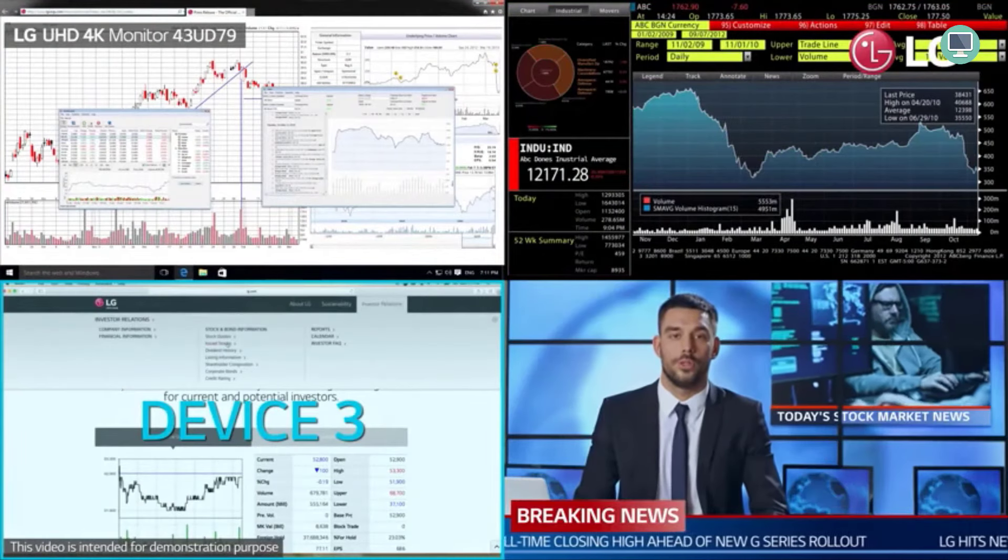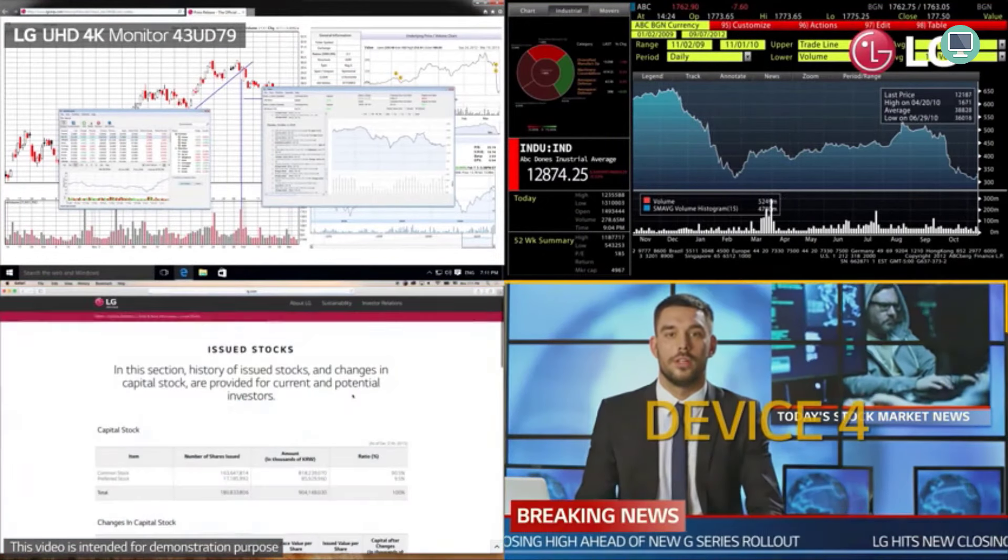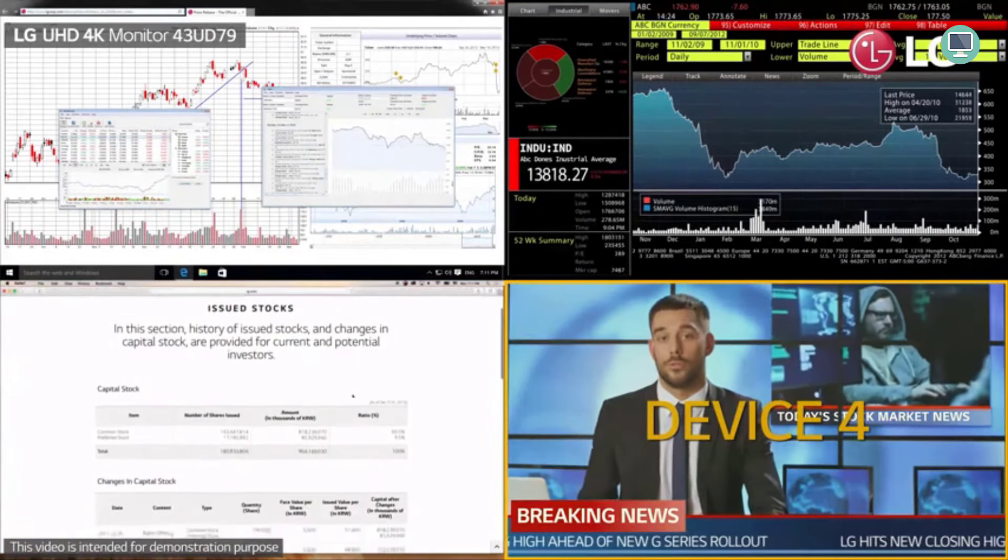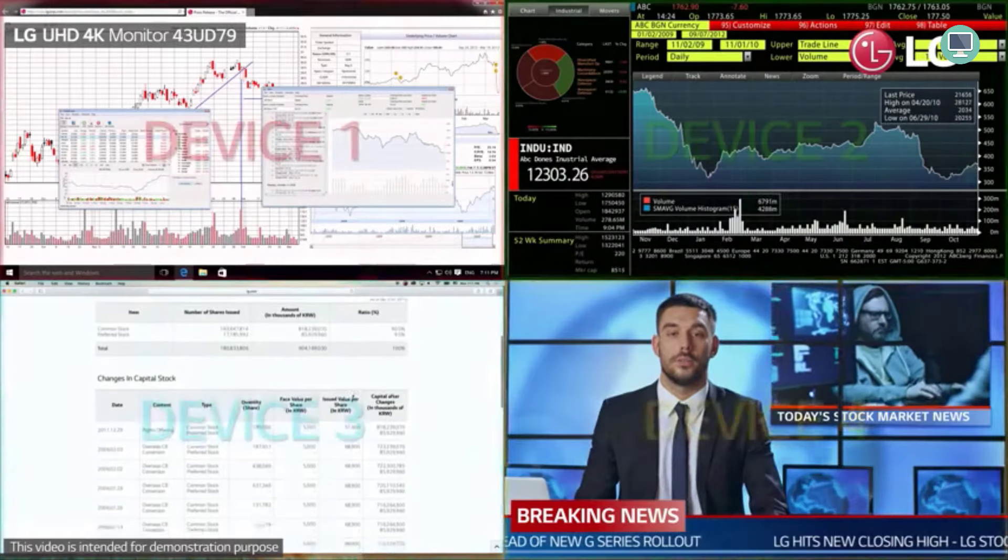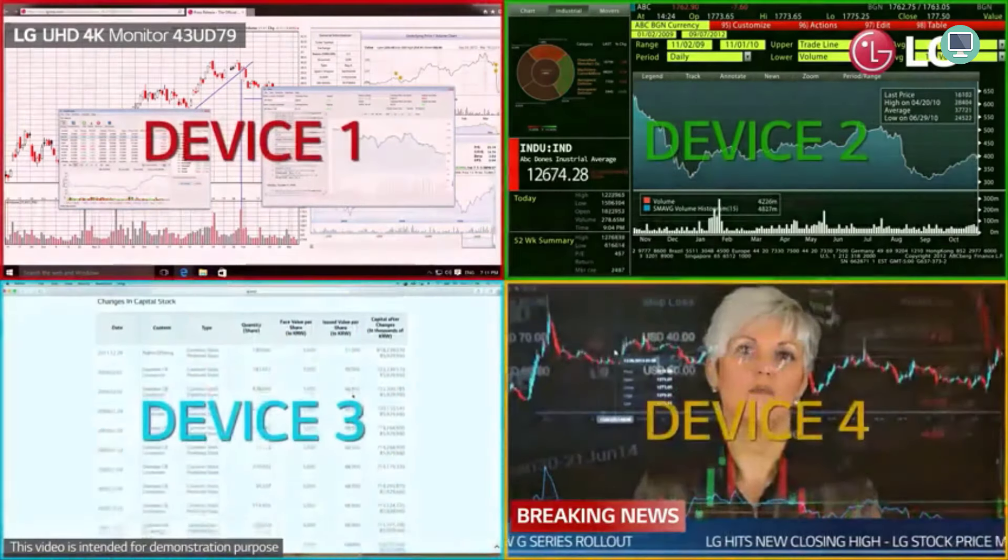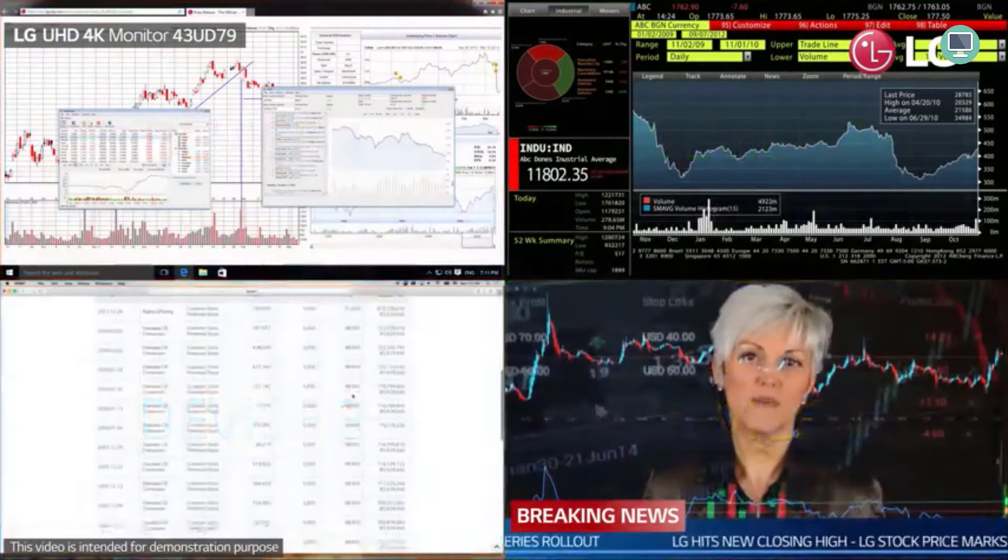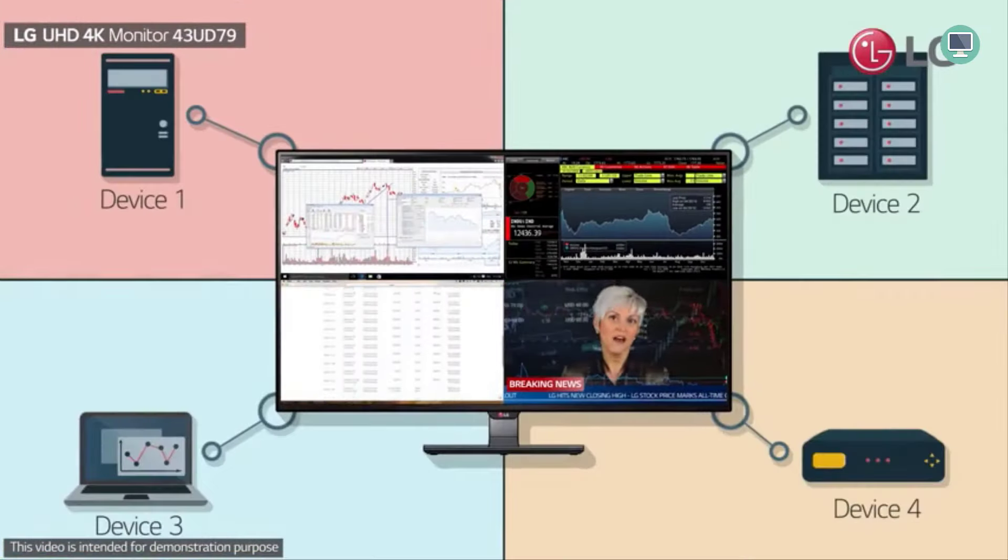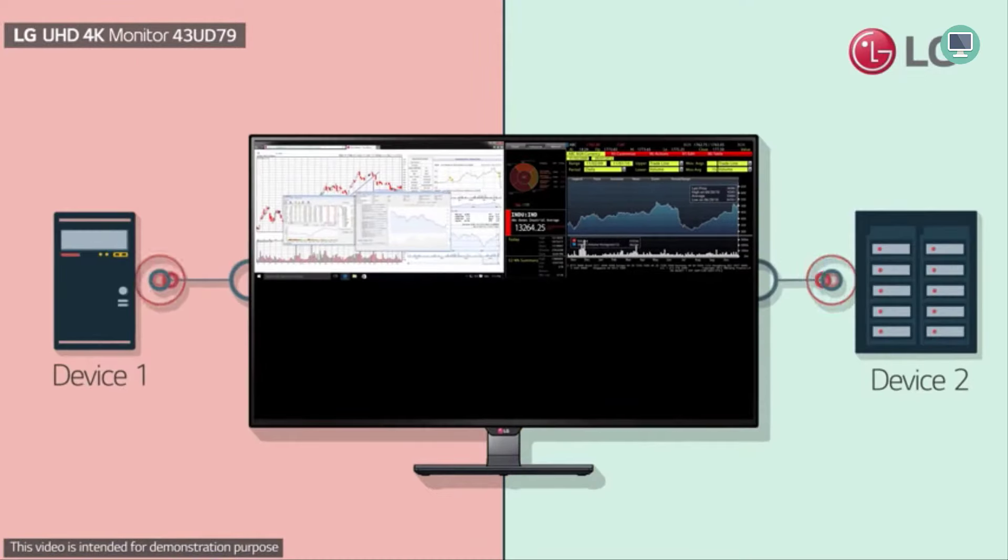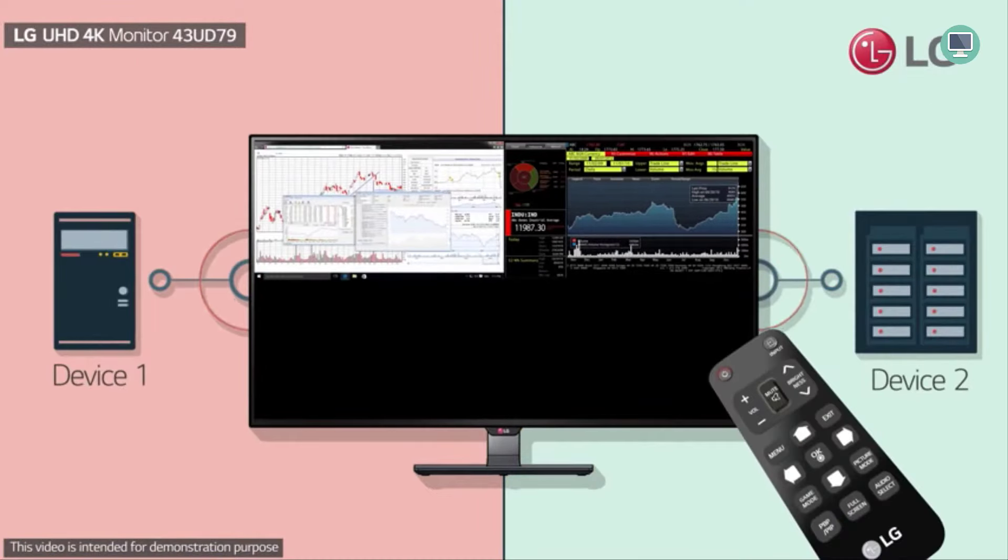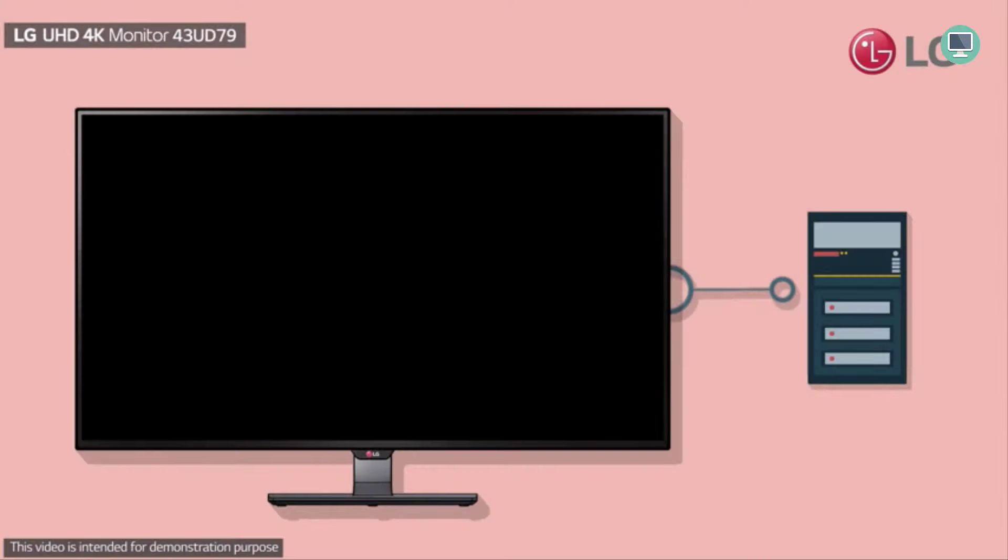It is also HDCP 2.2 compatible, making it possible to stream 4K videos, Ultra HD, Blu-ray disc players, and game consoles. In terms of resolution, the monitor offers you four times the resolution of Full HD. Its Ultra HD performance is assured for your display panel with in-plane switching.